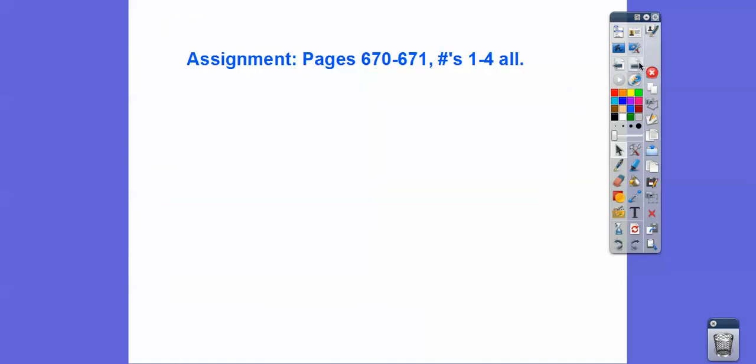If you're in my class, you'll be doing a few practice problems involving graphing exponential functions. Take care!